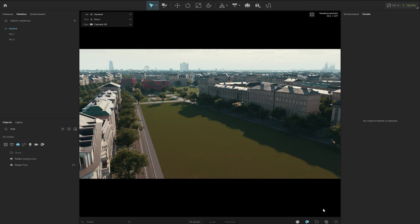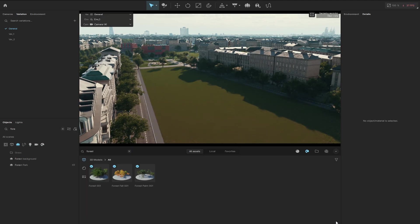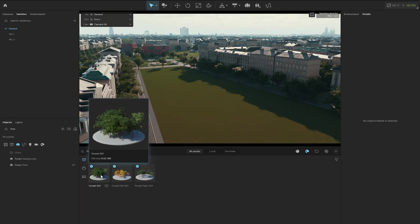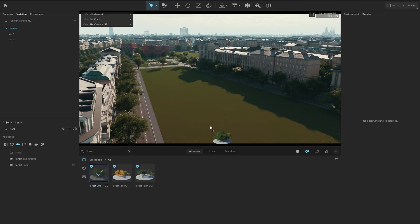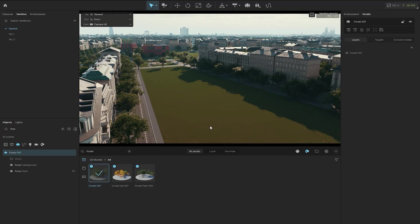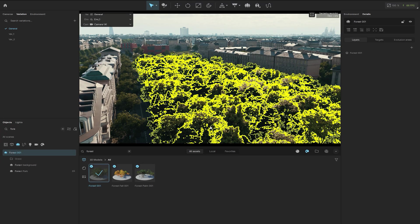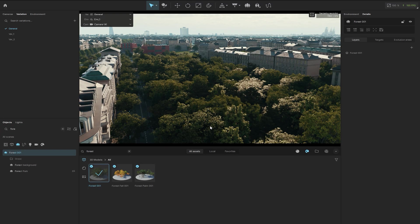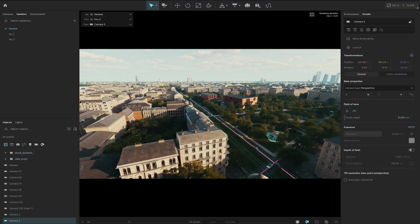Furthermore, Envision excels at handling large projects and numerous objects. It is incredibly fast when generating geometry. For instance, creating an entire forest takes just a couple of seconds.